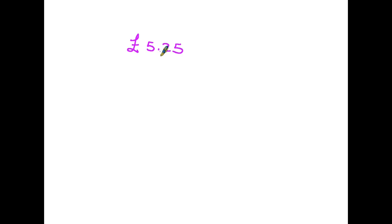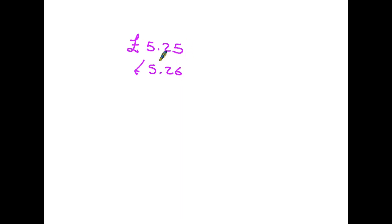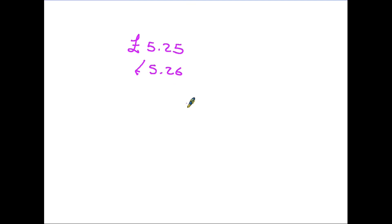So in this case, because the decimal point is after the 5, the 25 is the decimal. And of course we know that £5.26 is a little bit bigger than £5.25. It's one pence more.